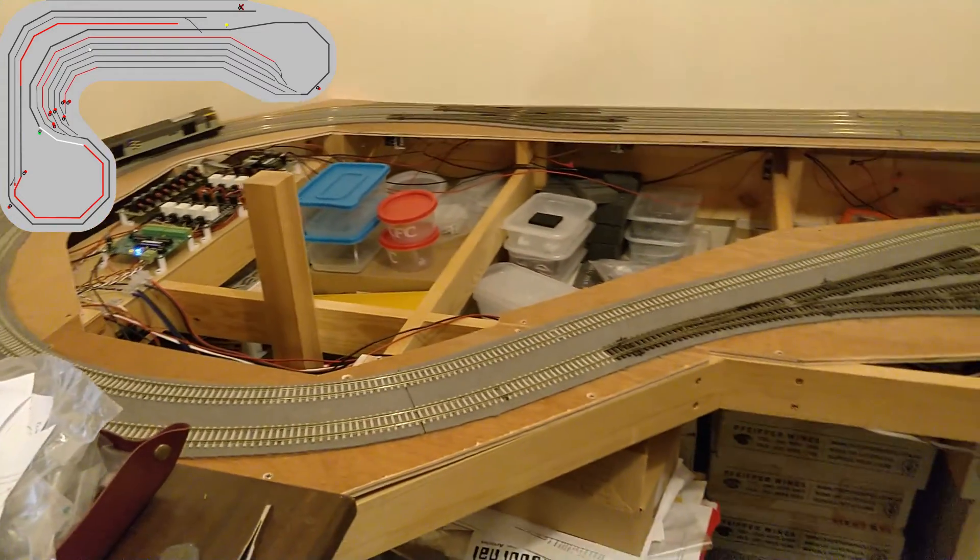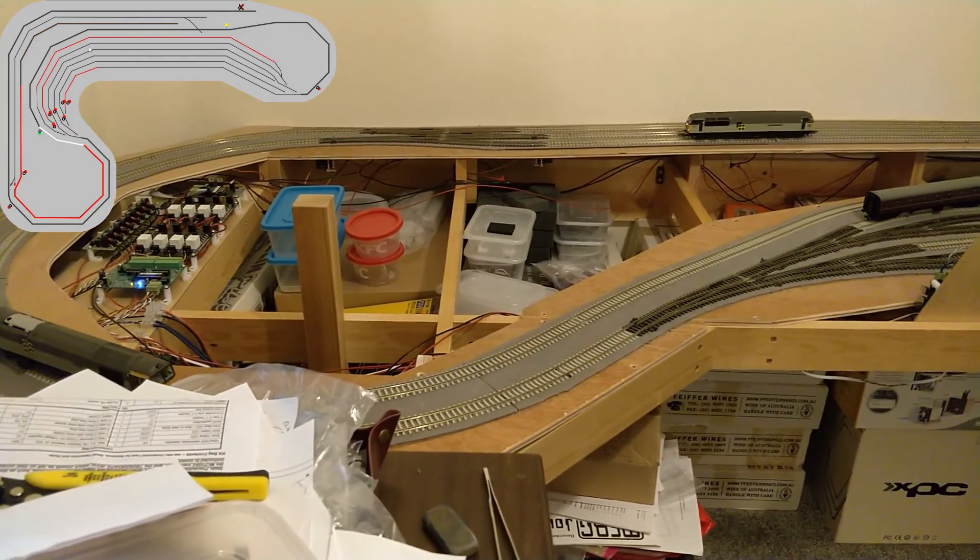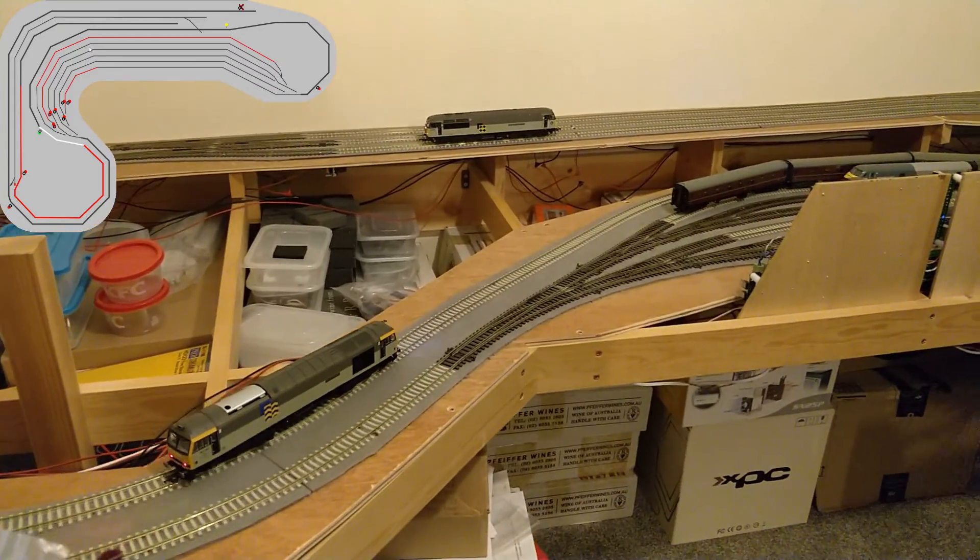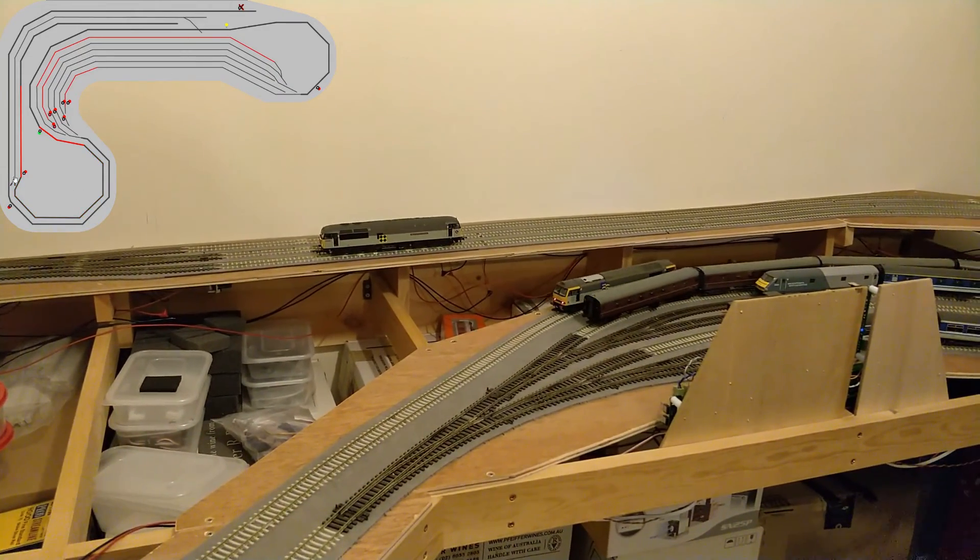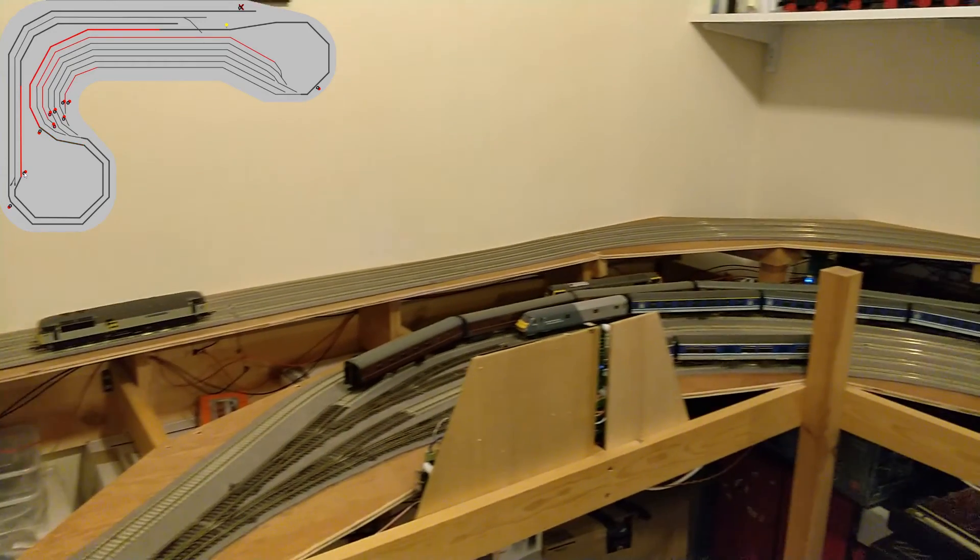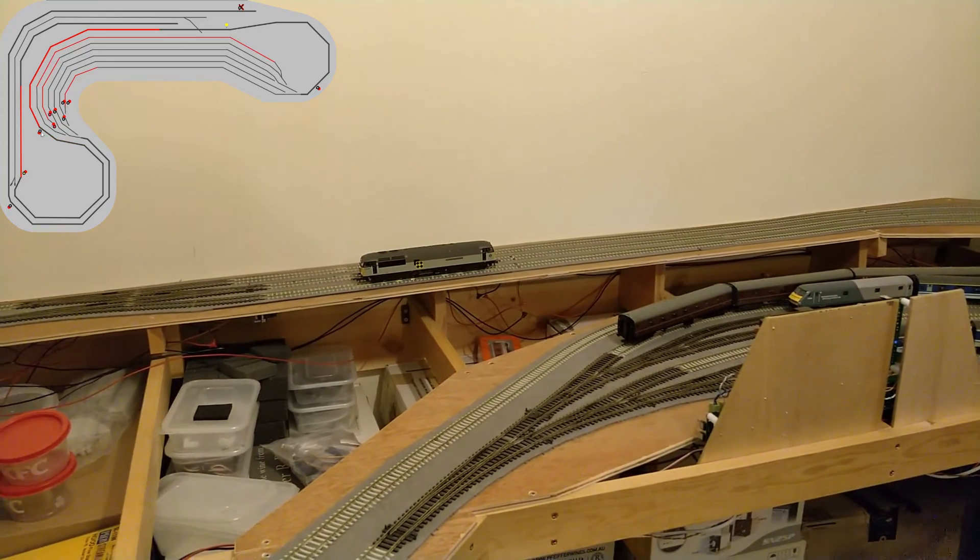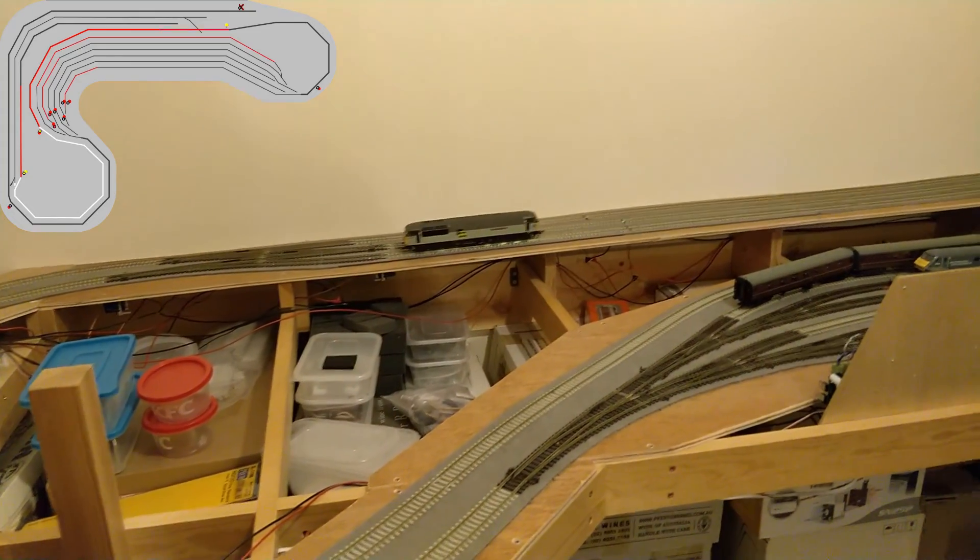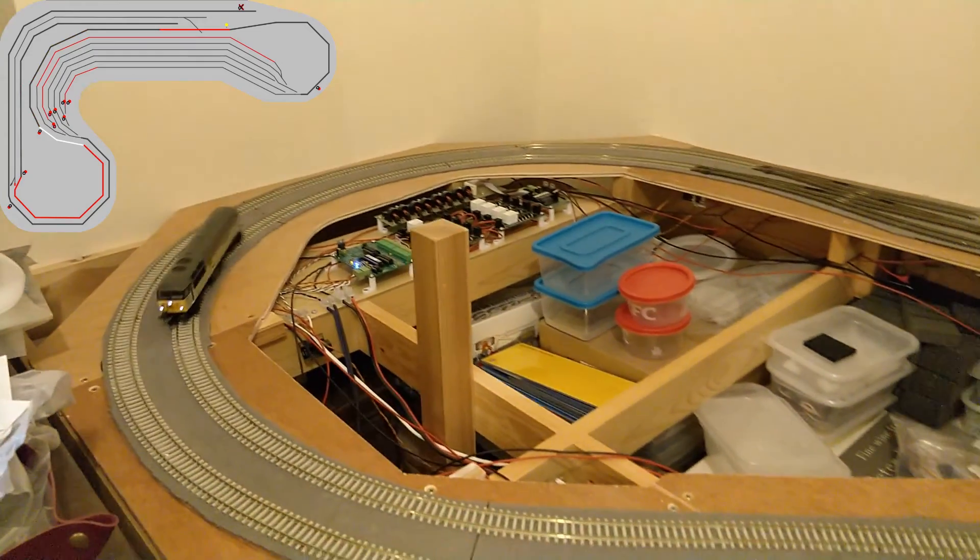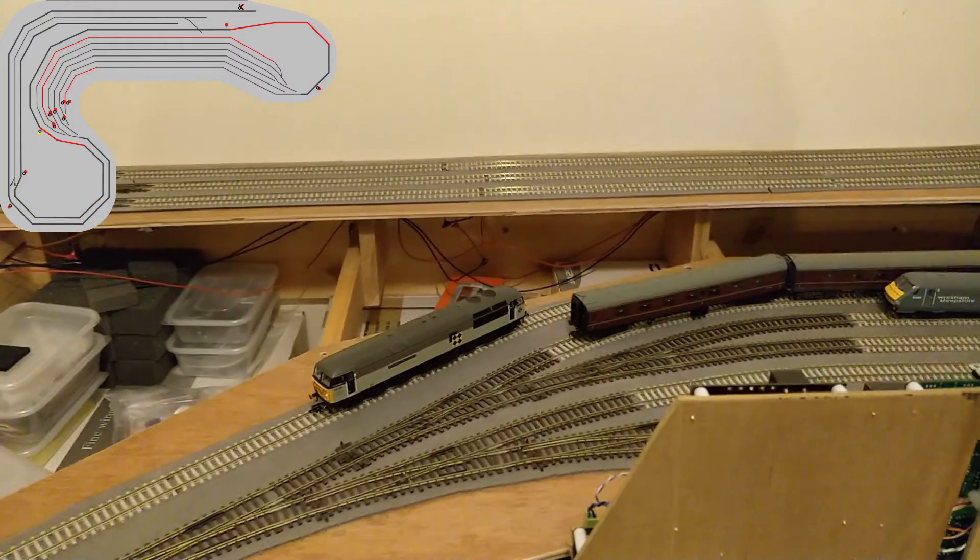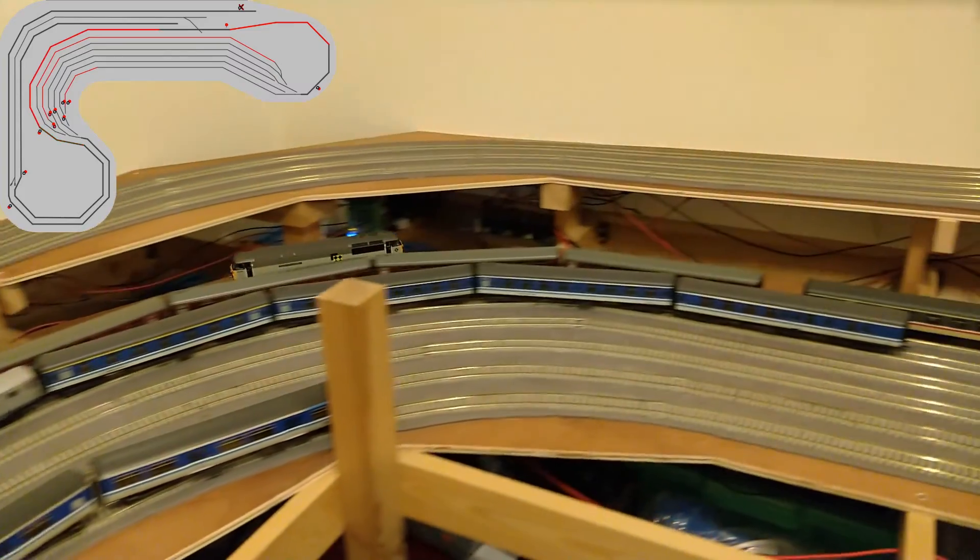You'll see the Class 56 appear hot on its heels, as it's been set to run much faster. Now the Class 60 has cleared the junction, I can give the Class 56 a path too. It has now caught up with where the Class 60 is and is slowing. The Class 60 clears the block ahead, and the ABC cuts off, and the loco returns to its speed.